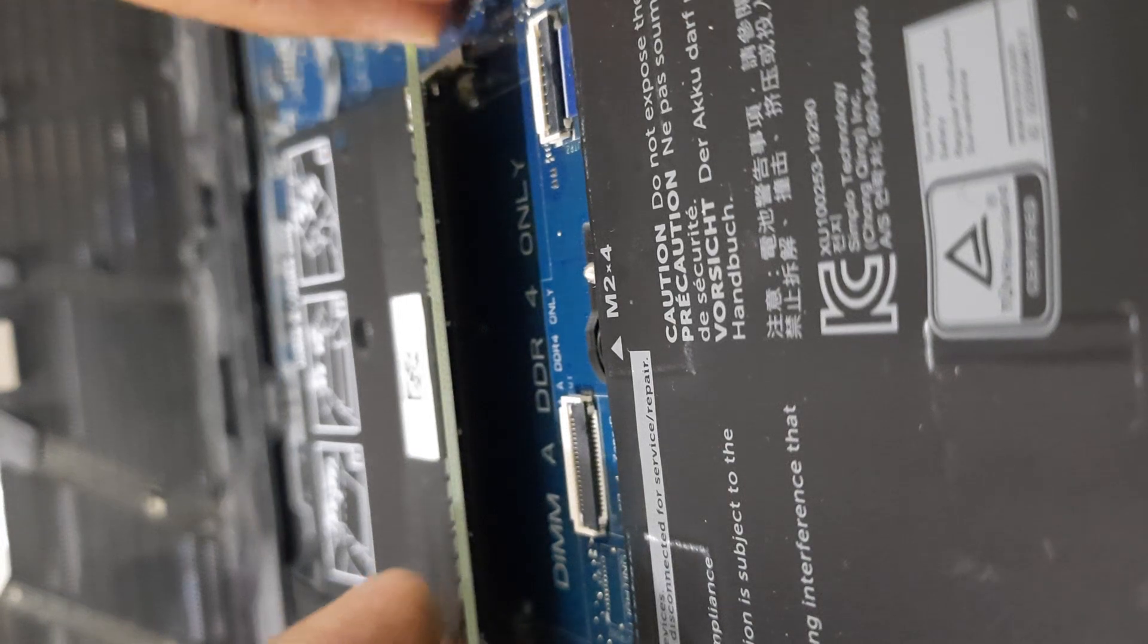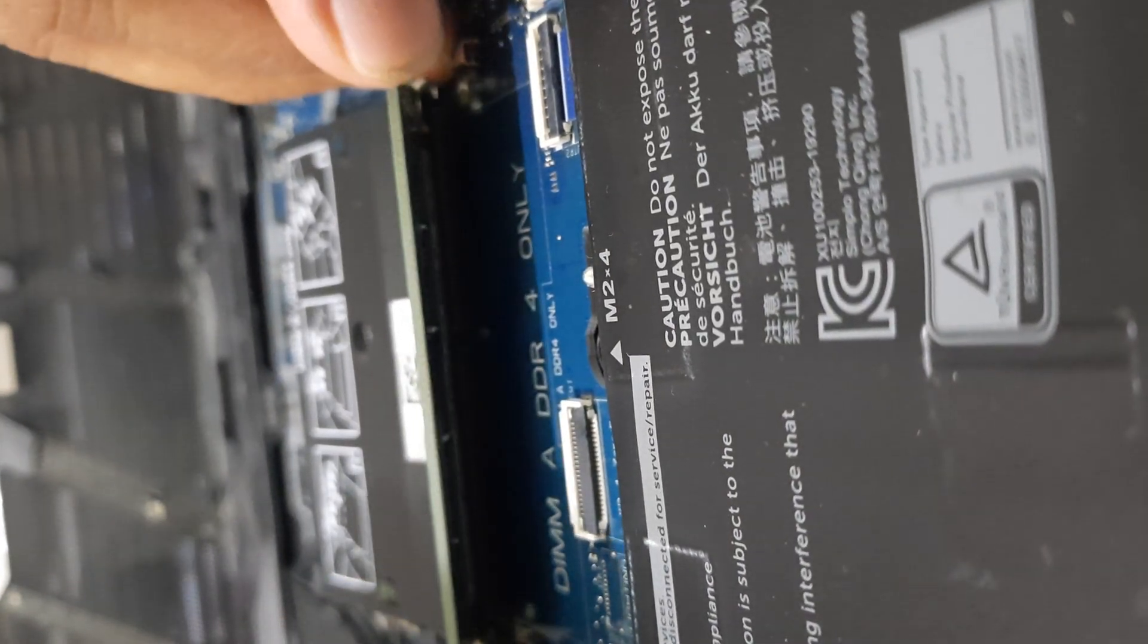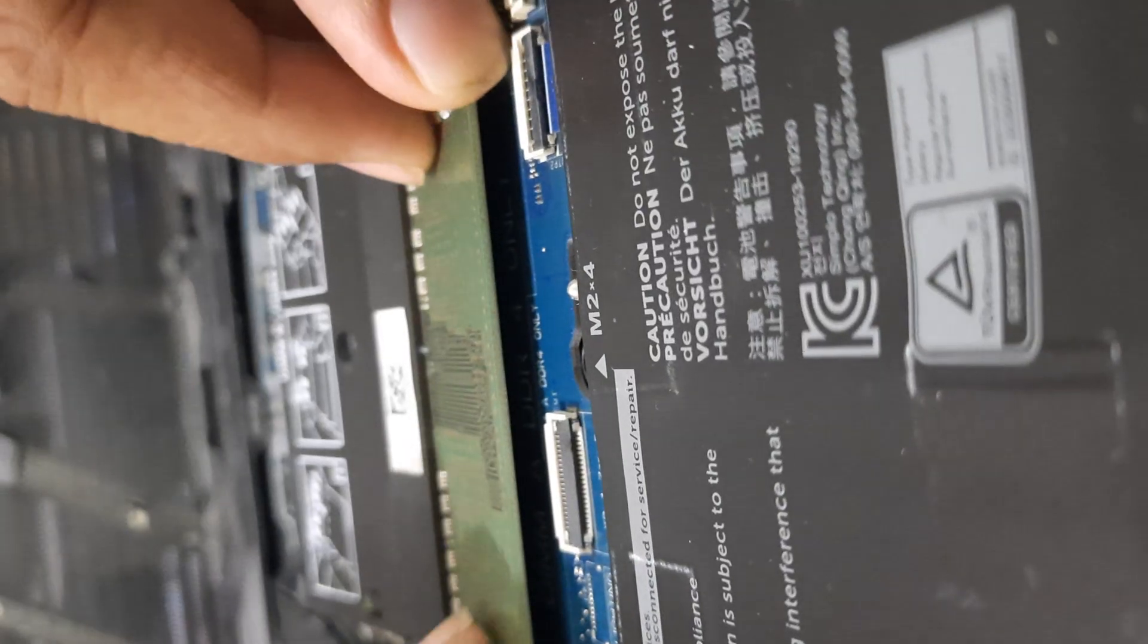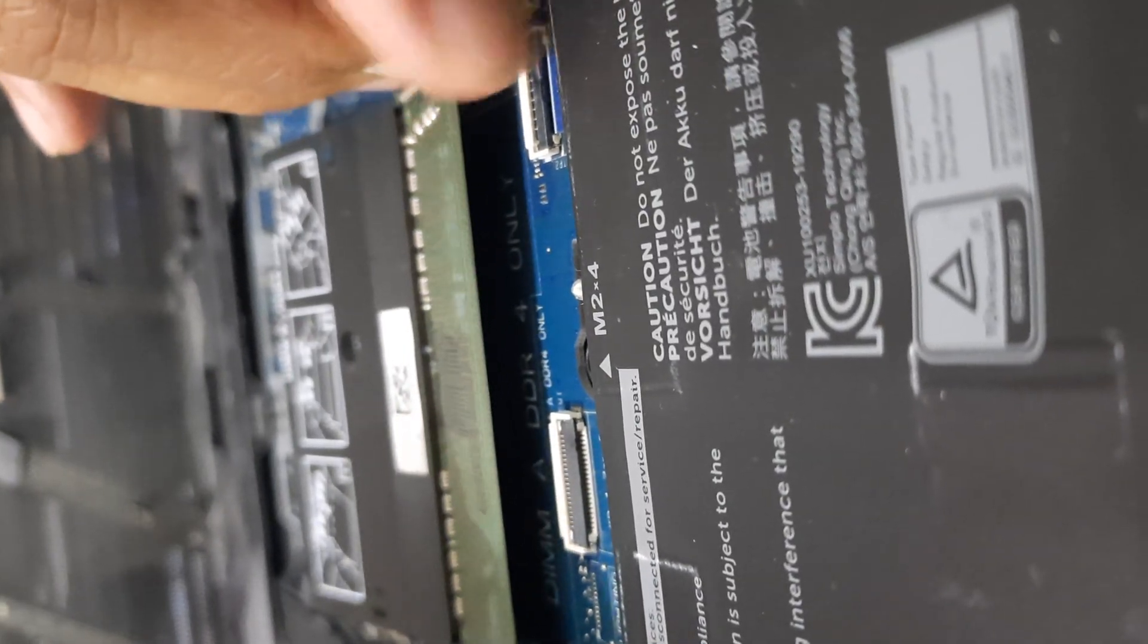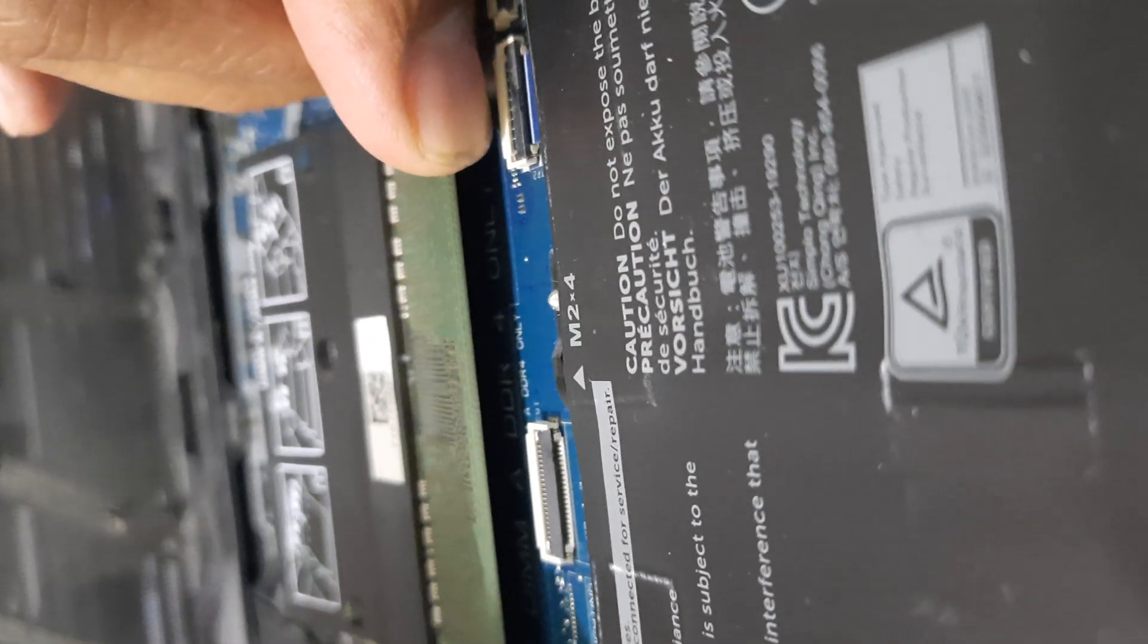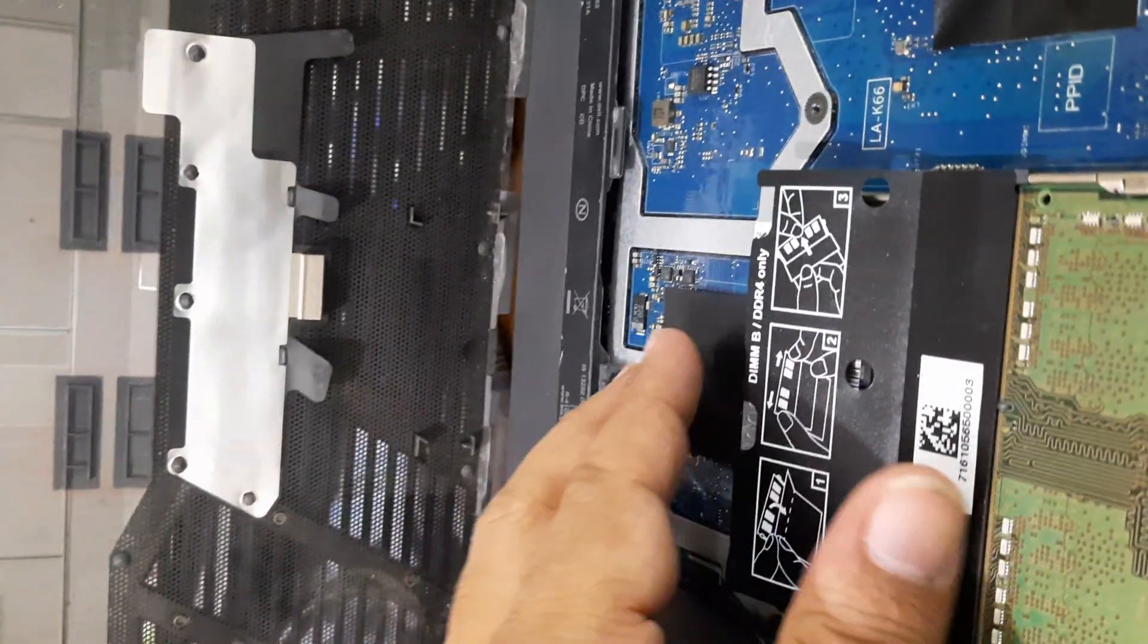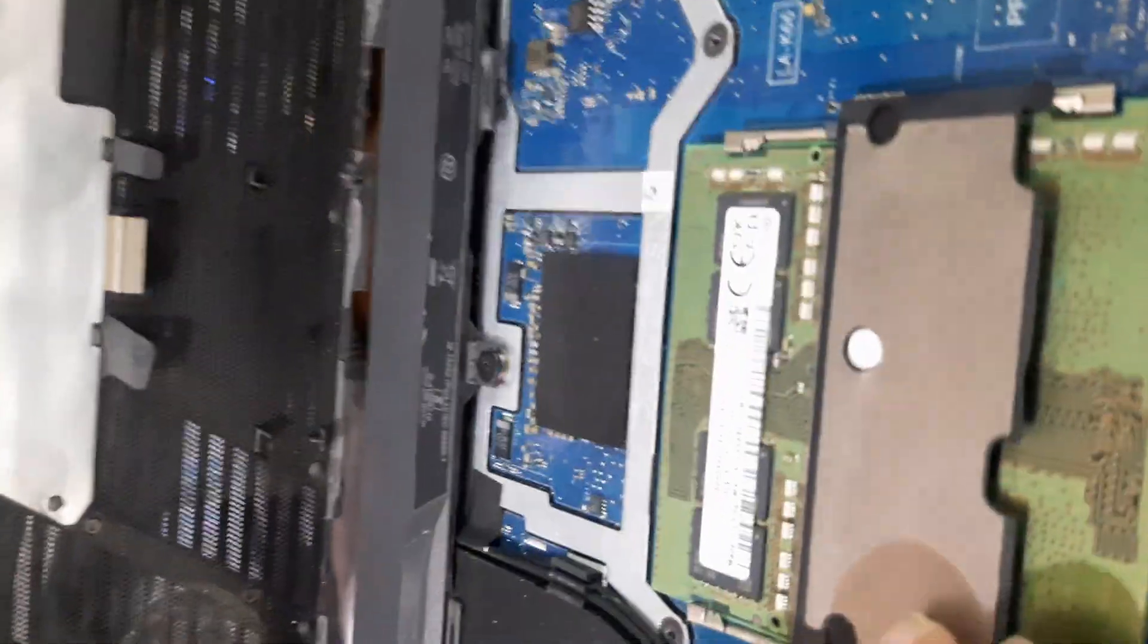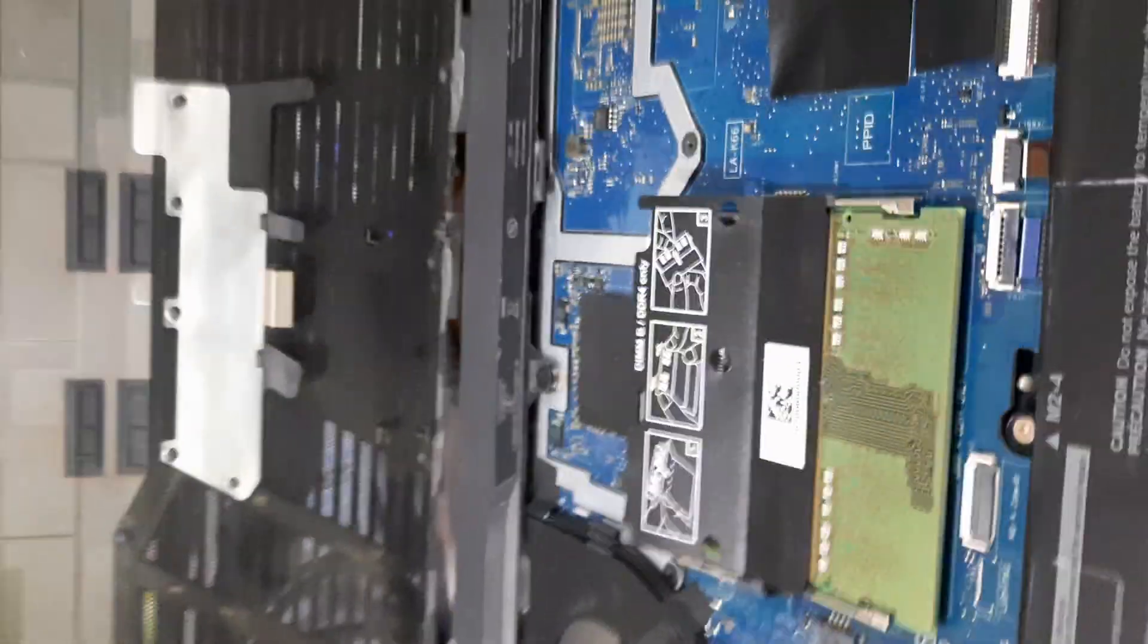Clean this and then put it back. Do same for other RAM also and then close the panel.